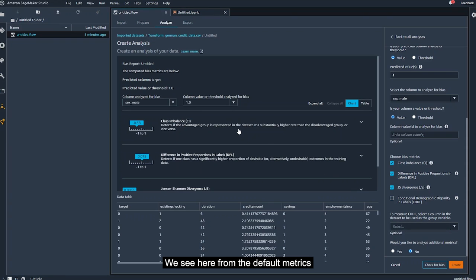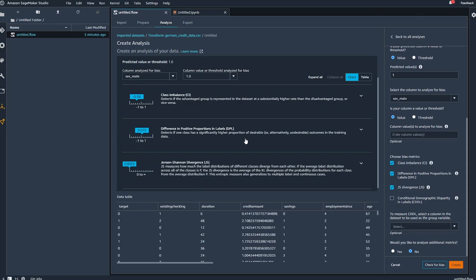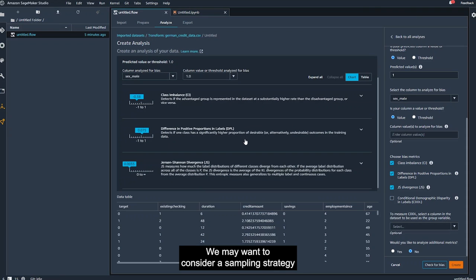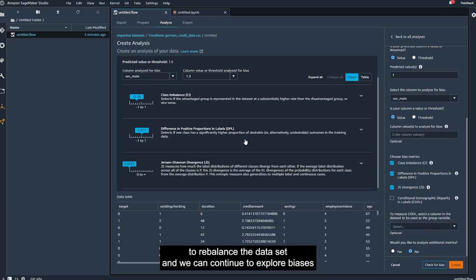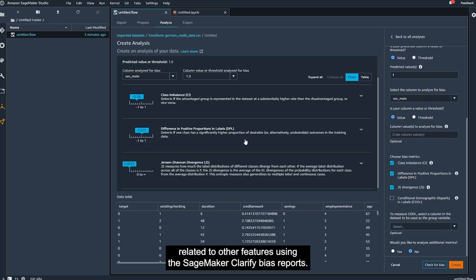Click check for bias to bring up the bias report. We see here from the default metrics that we may have a slight class imbalance related to gender. We may want to consider a sampling strategy to rebalance the dataset, and we can continue to explore biases related to other features using the SageMaker Clarify bias reports.